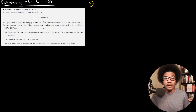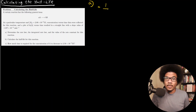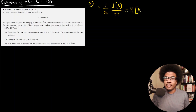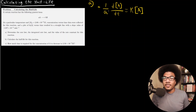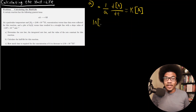For first-order reactions, the relationship between the natural log of A and time is linear. If we write out the differential rate law, we have: negative (1/a)(d[A]/dt) = k[A]. This is our differential rate law — the decrease in concentration of A equals the concentration of A raised to the first power, since it's a first-order reaction.